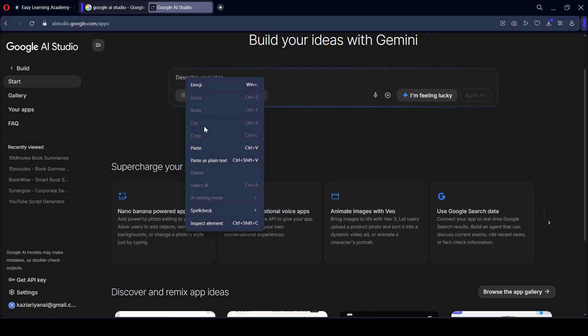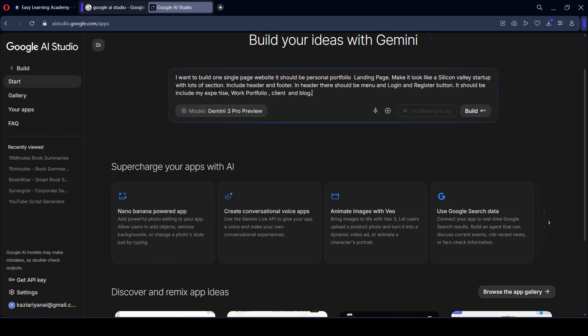Now I want to put in a simple prompt. I have already written this prompt: I want to build a single-page website as a personal portfolio landing page, make it look like a Silicon Valley startup with lots of sections including header, footer — the header should have menus, login, and register buttons — and include expertise, work portfolio, clients, and blog sections.